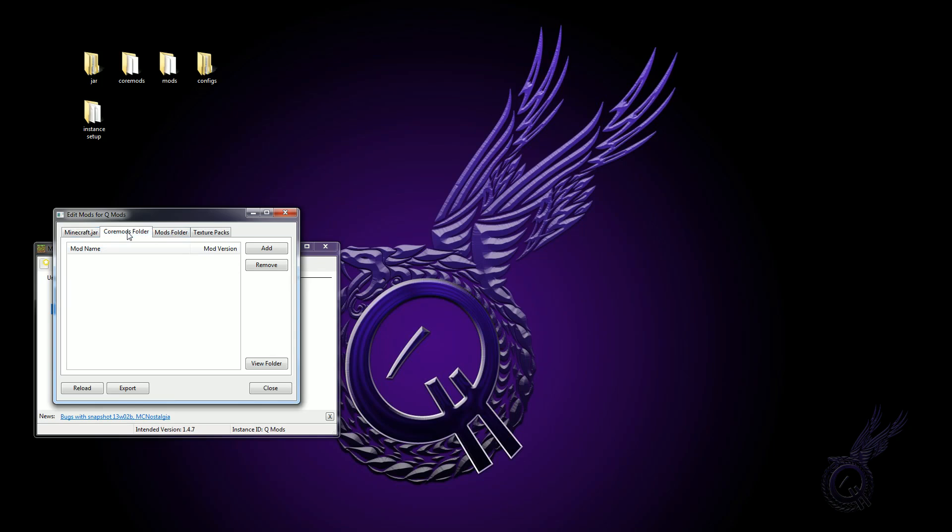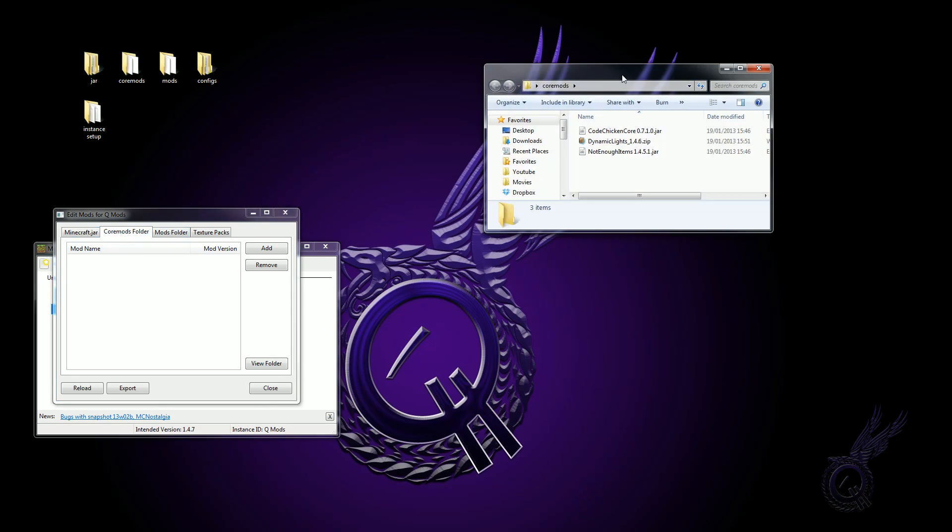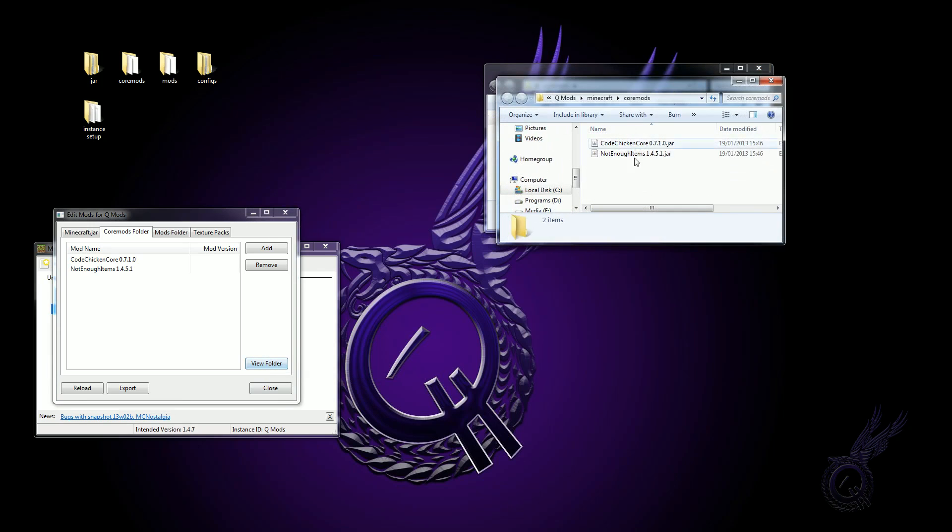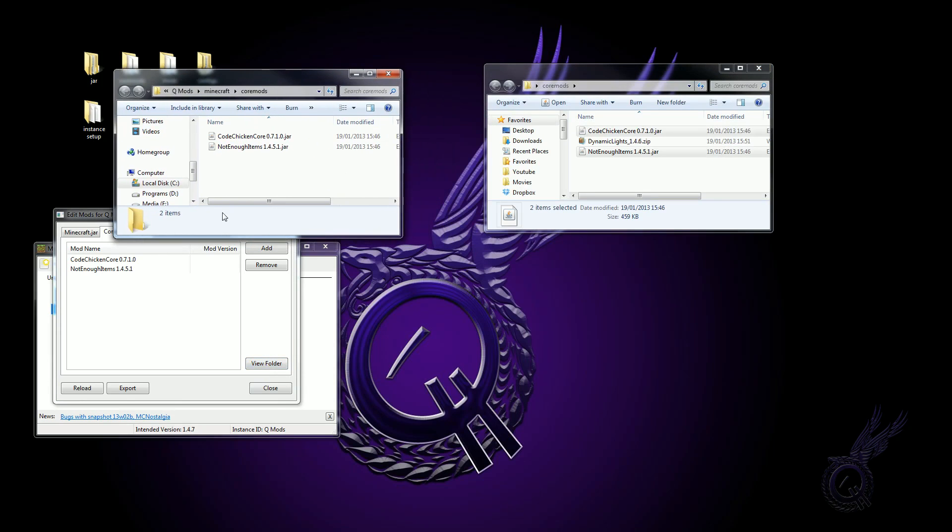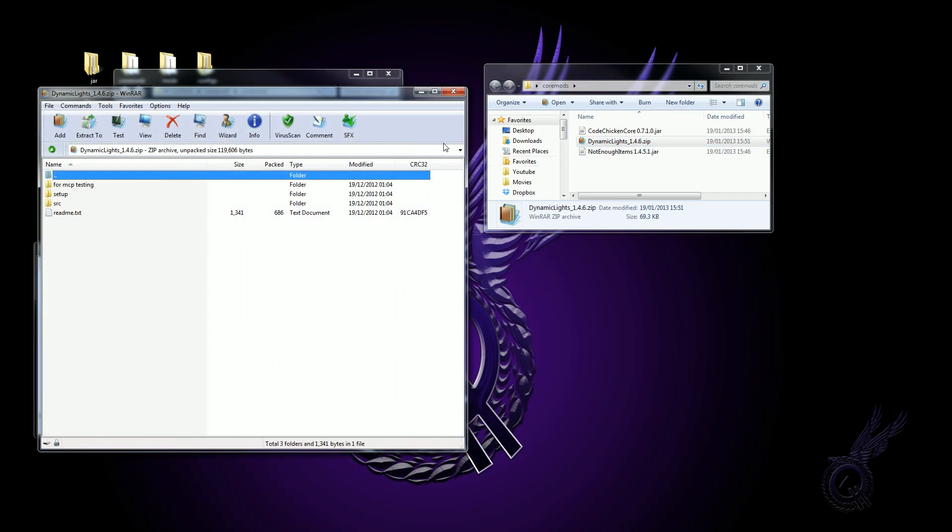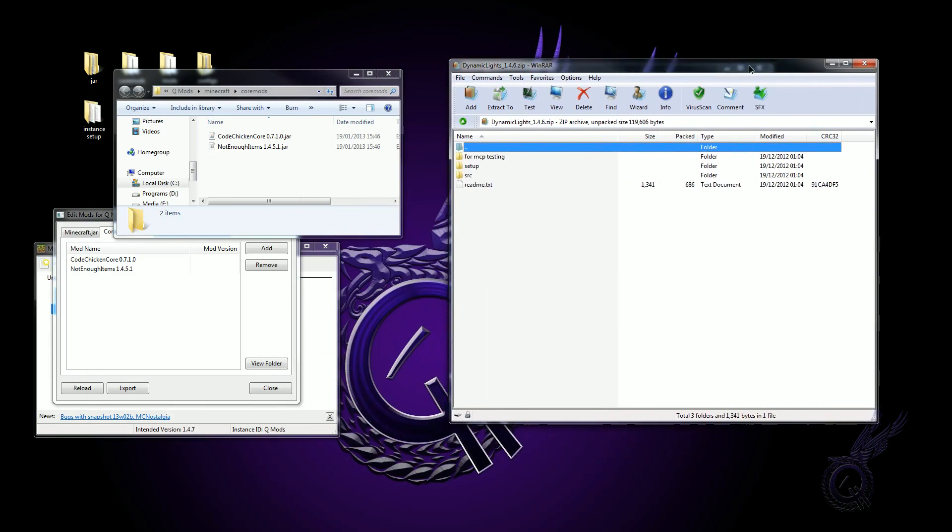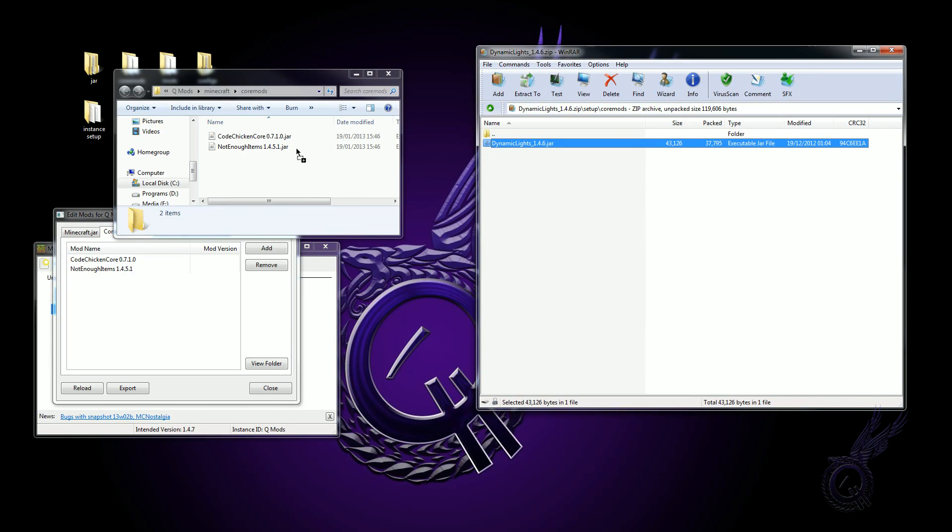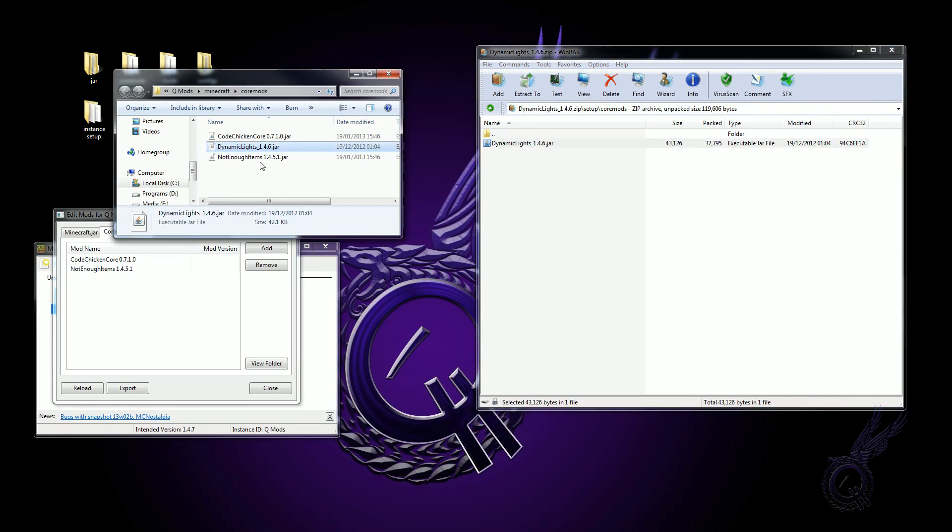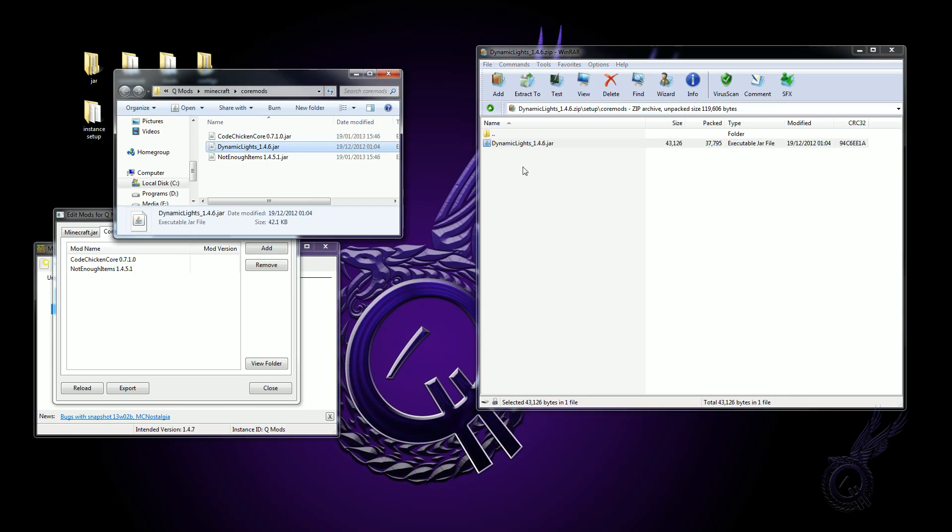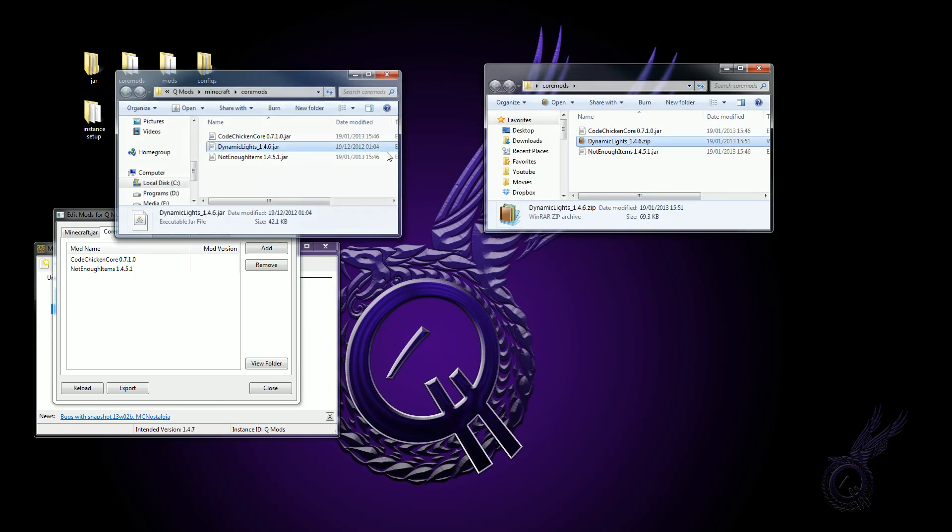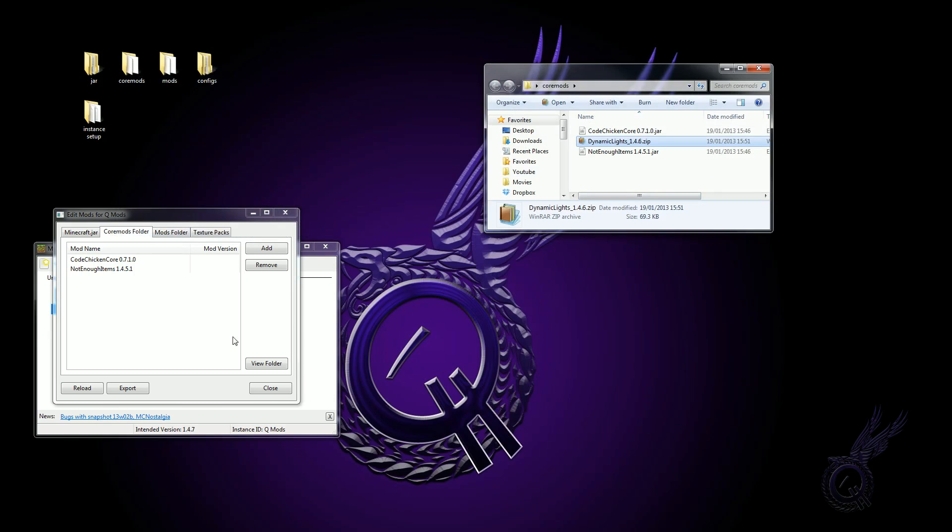Now core mods are a little bit different because of the way Dynamic Lights is working. So grab CodeChickenCore and NEI, drag those in, and then hit view folder to bring up the folder. This is saved in. Need to open up the zip for Dynamic Lights, go into setup, core mods, and just drag Dynamic Lights in from there. So Dynamic Lights is hidden inside the zip.